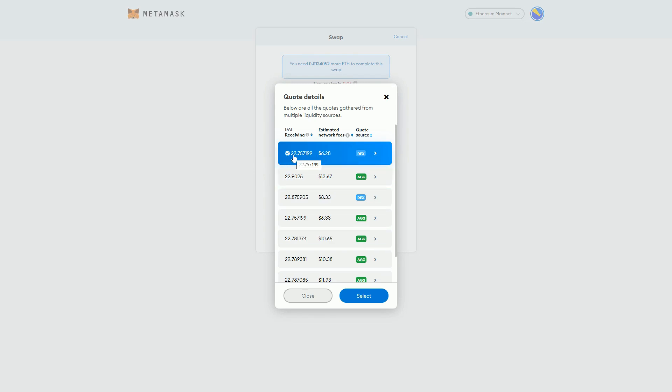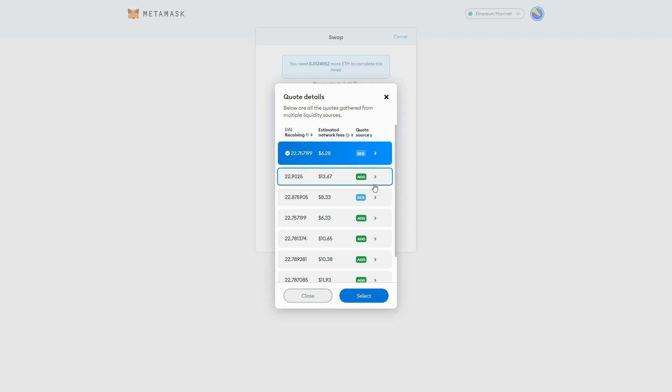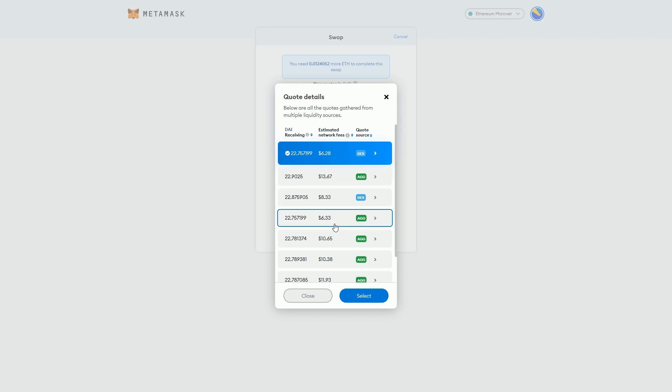I'd receive 22.8 DAI, but the network fee would be $6.28. Where it says green AG, that means it's aggregated across multiple sources - it's going through multiple exchanges.